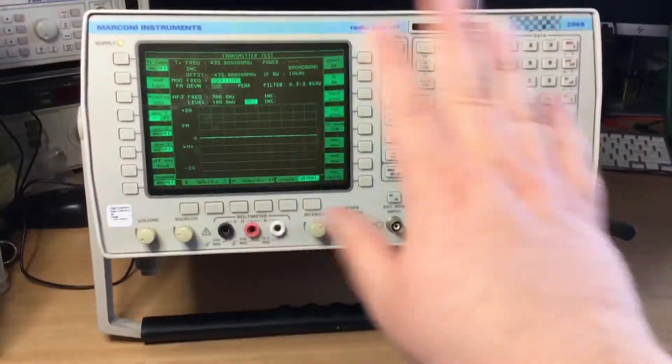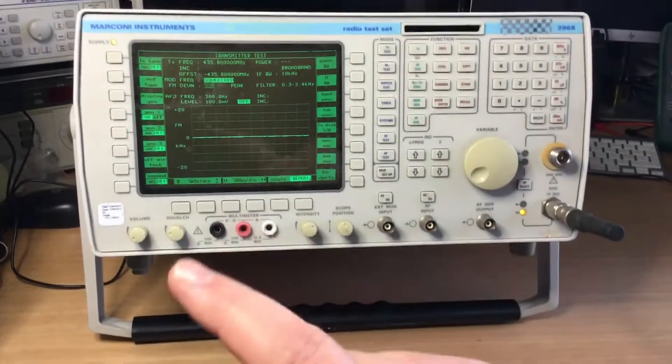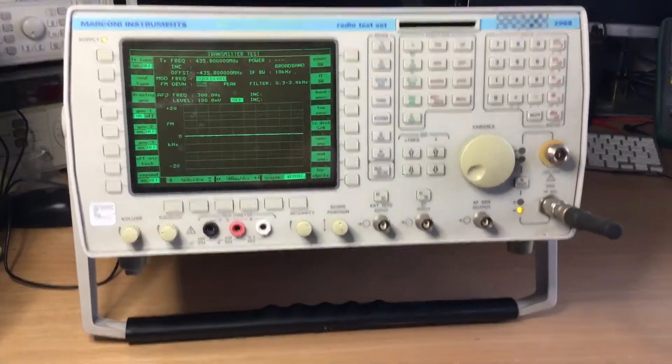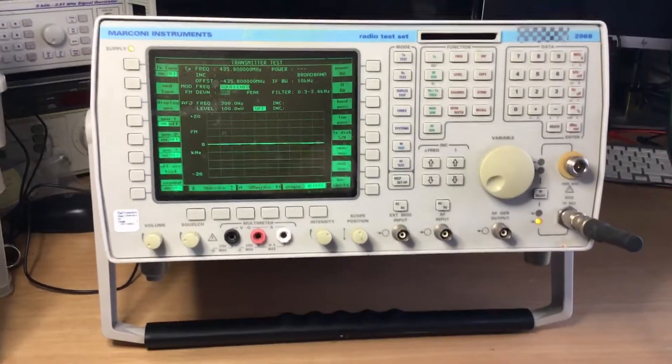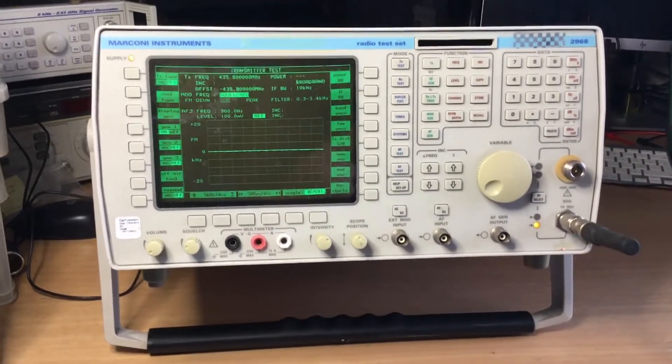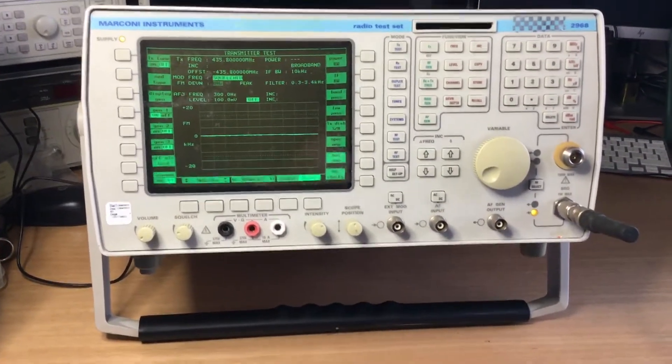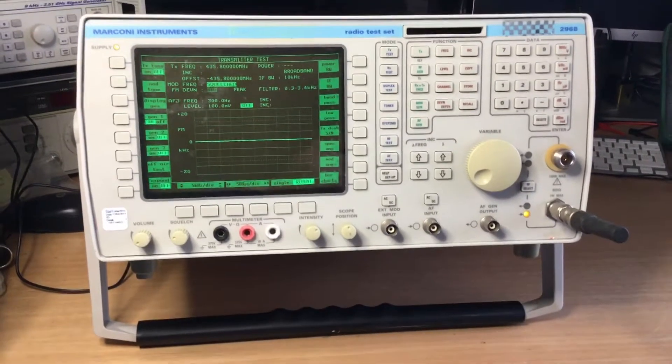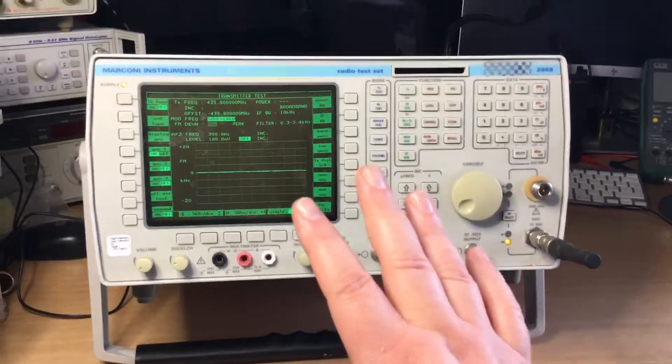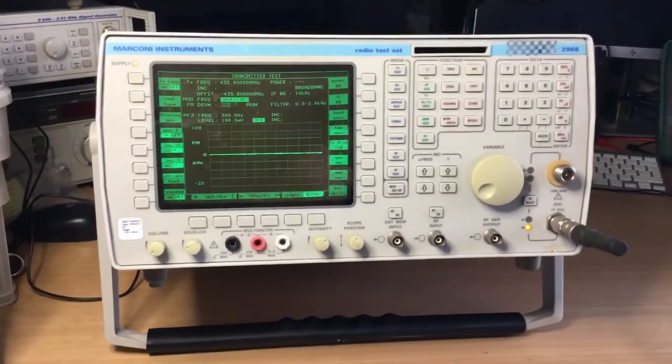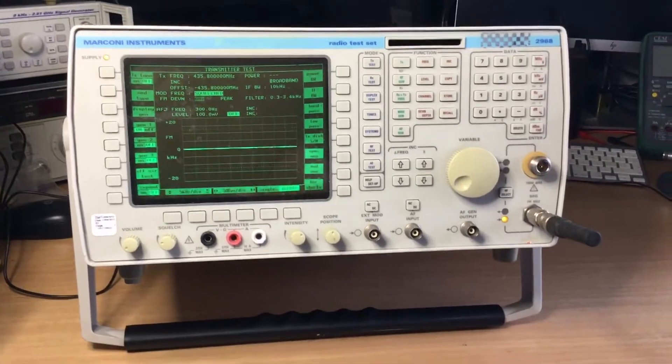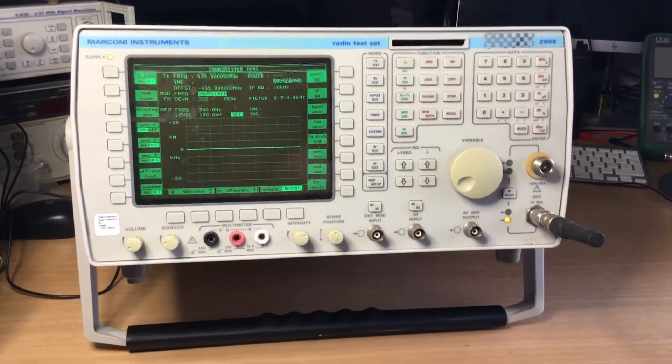They all look the same, but the 2968 was a fully featured model. The other test sets didn't have as many features, so if you're going to go for this type of test set, I fully recommend you go for the 2968.